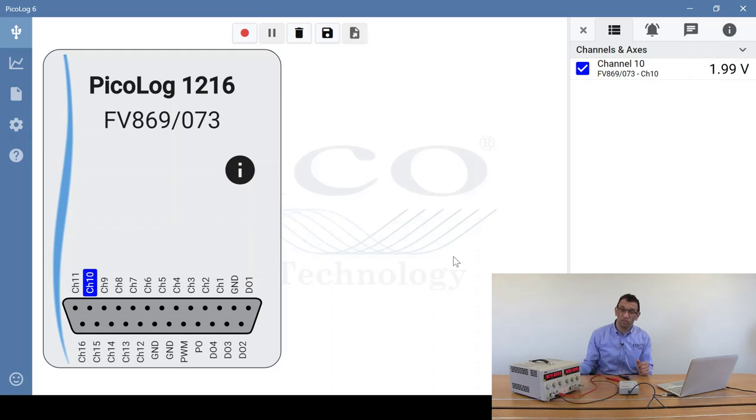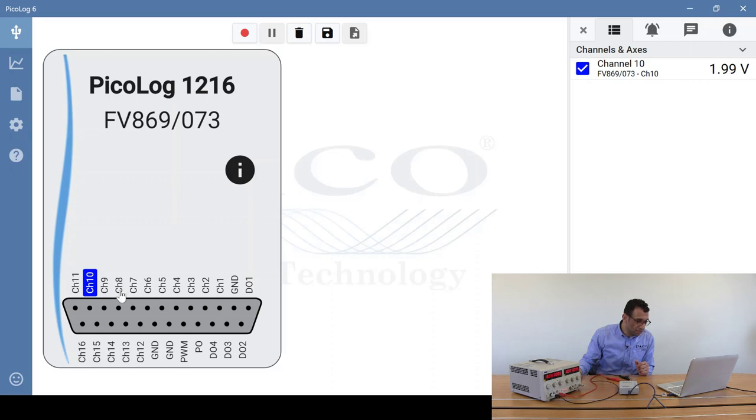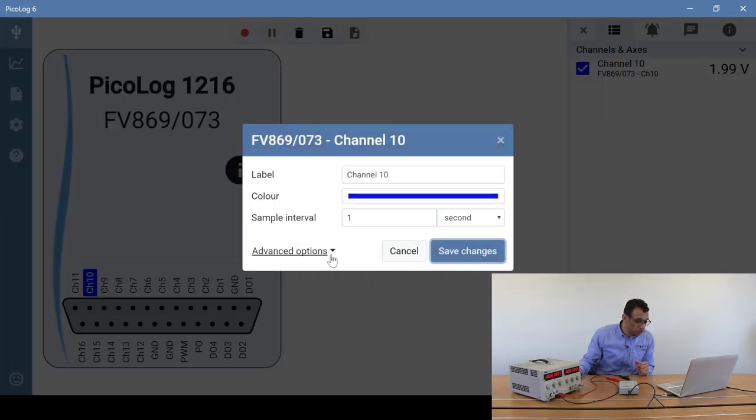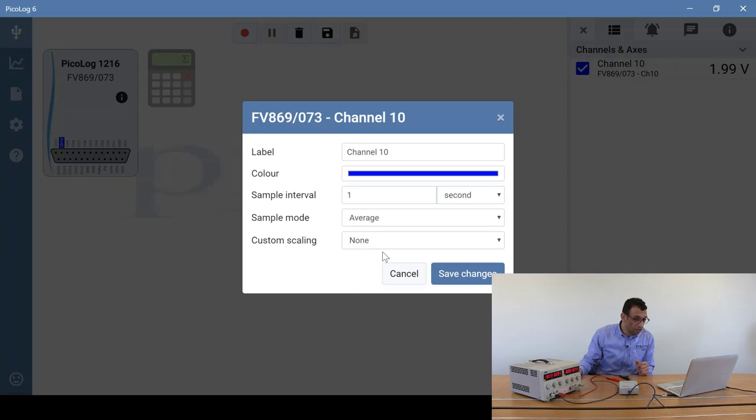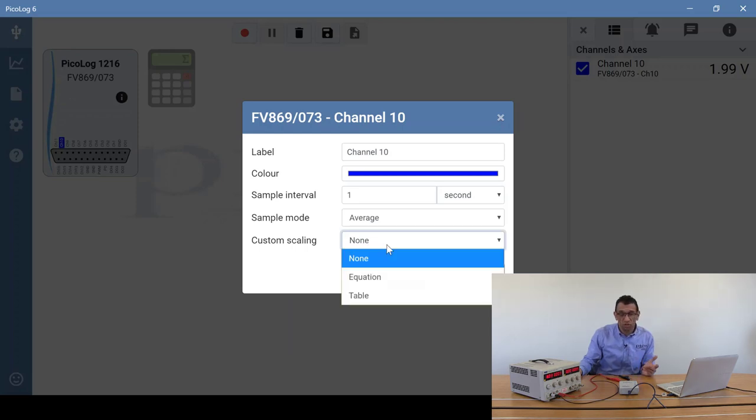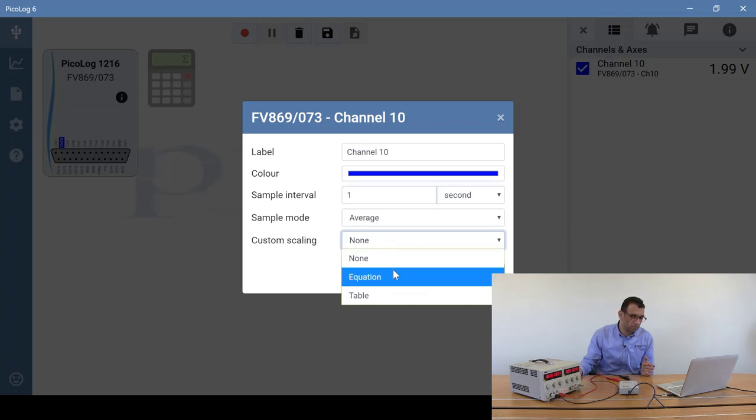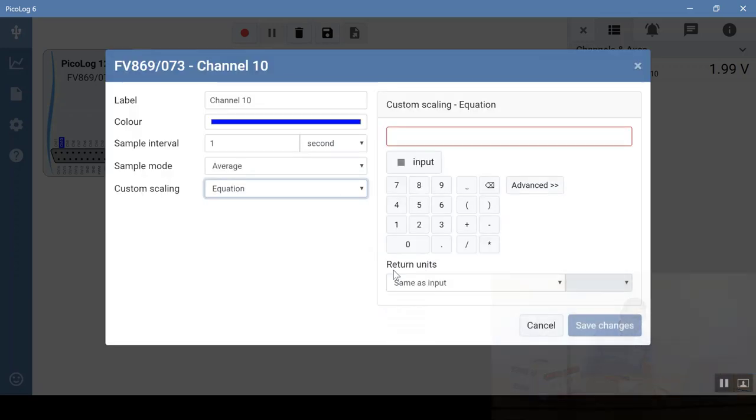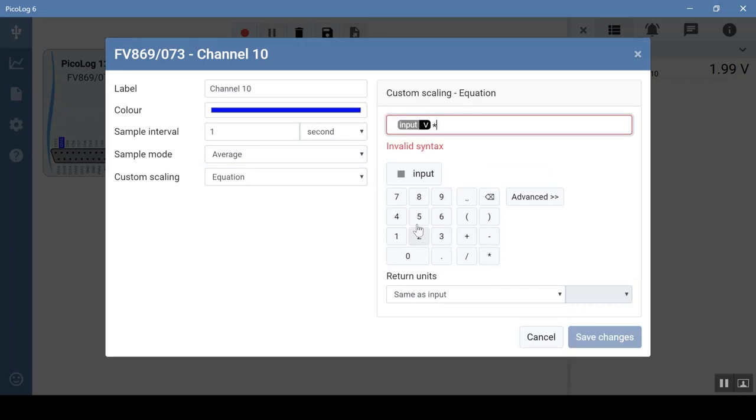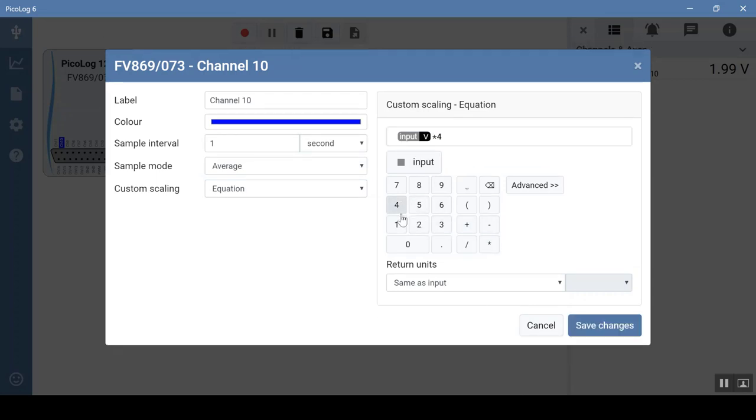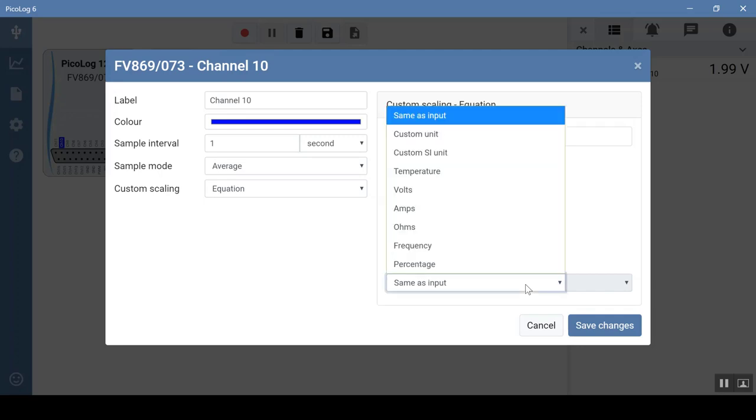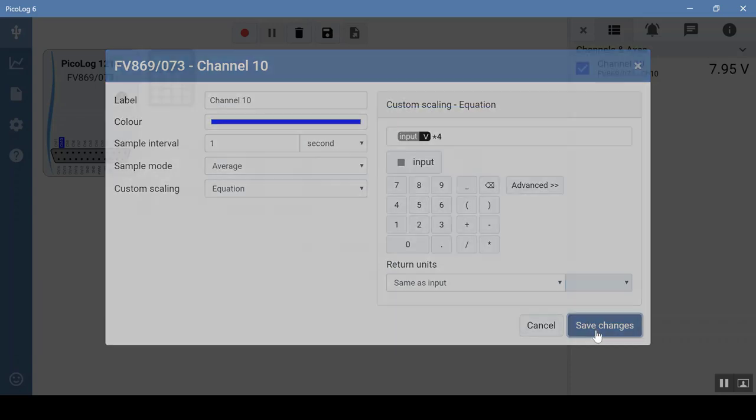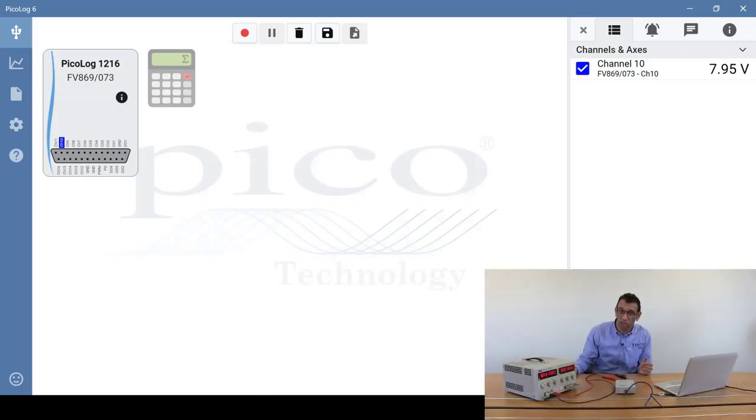Now we need to do some custom scaling. I'll go back to channel 10, click on it, go to advanced options, and select custom scaling. There's two types of scaling: equation and table. We'll start off with equation. So I'll type input multiplied by 4, and the return units will leave as is because it's still measuring voltage, but you can vary the return units if you require. Click on save changes, and as you can see, the voltage has changed accordingly.